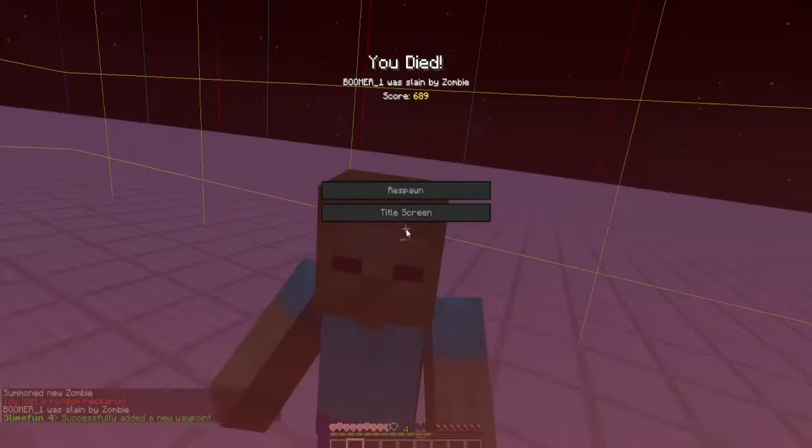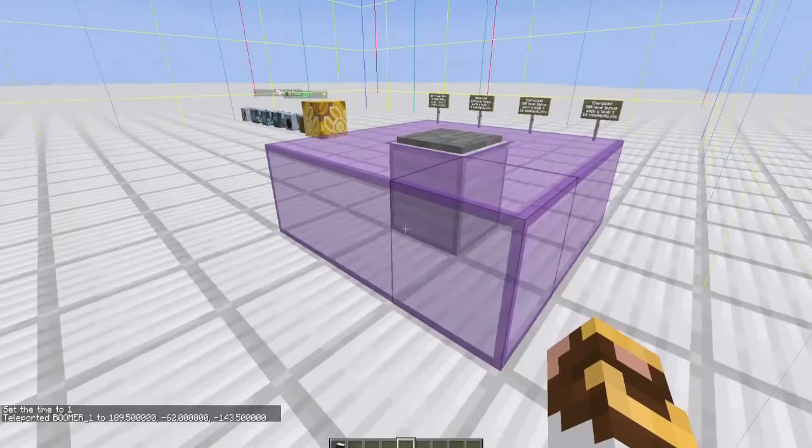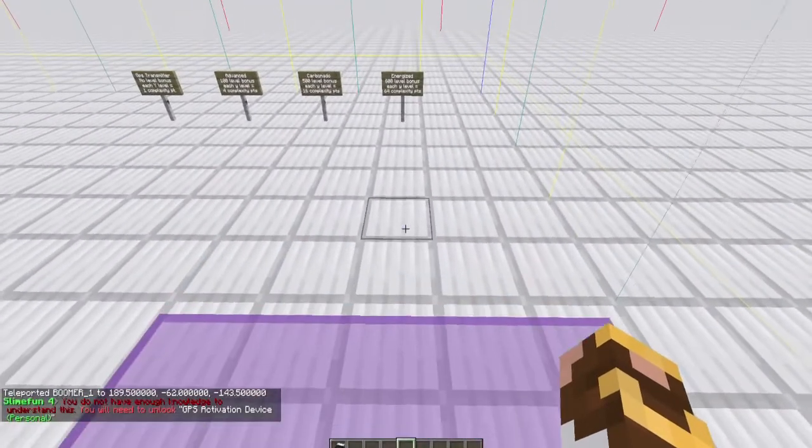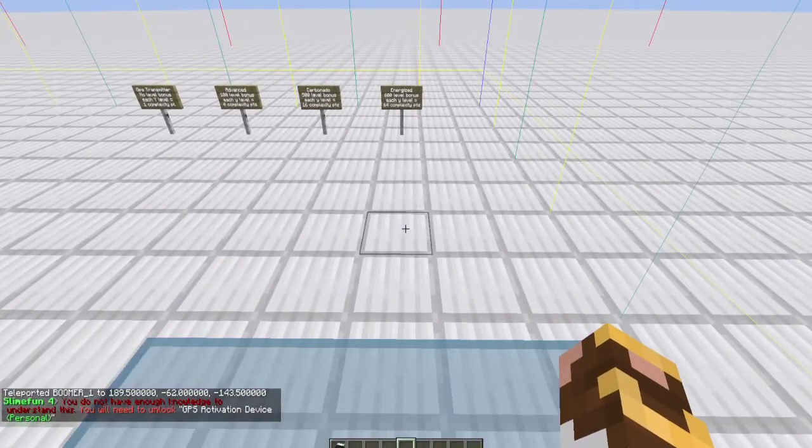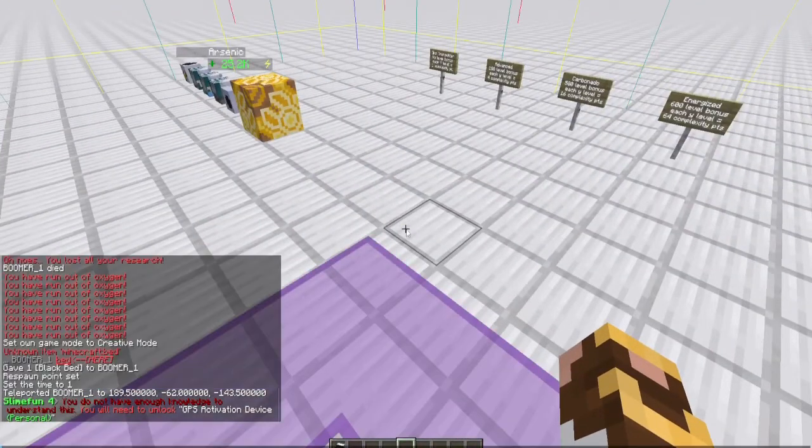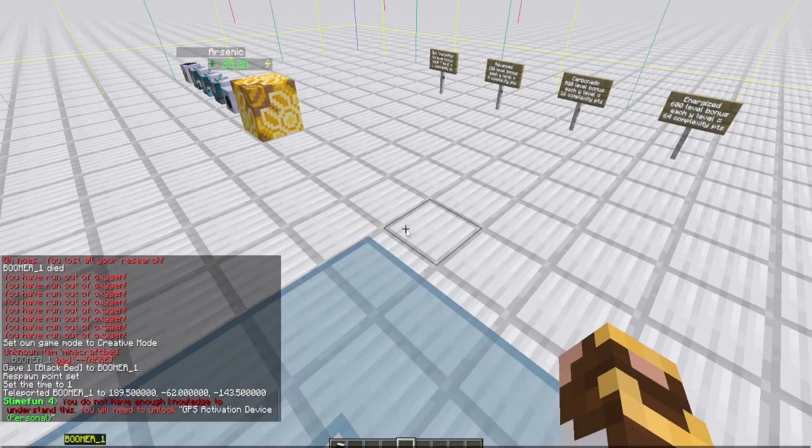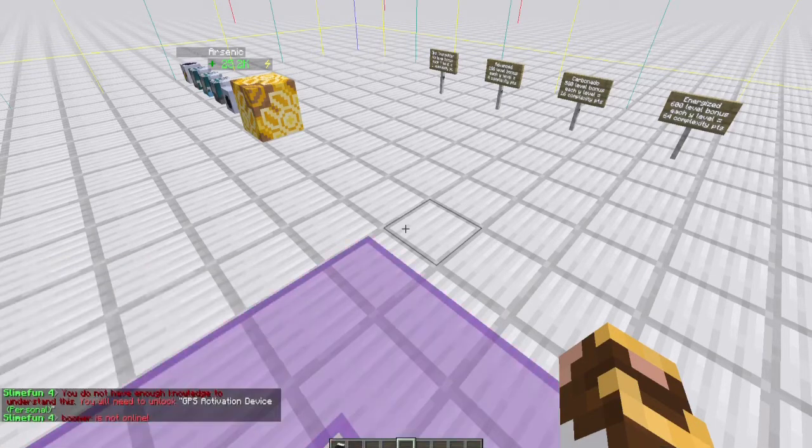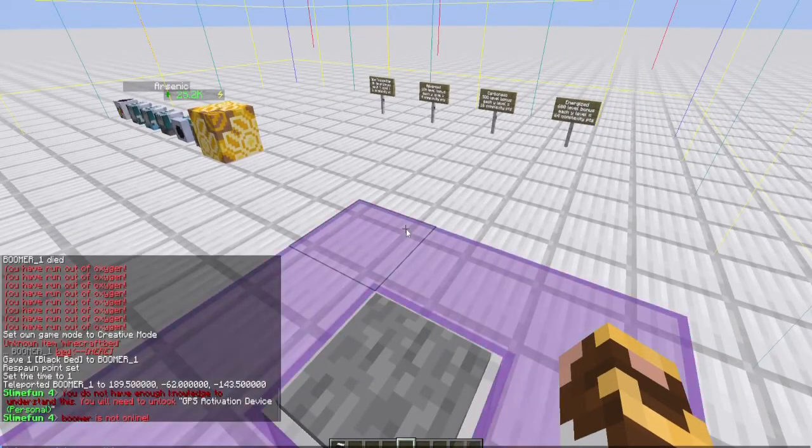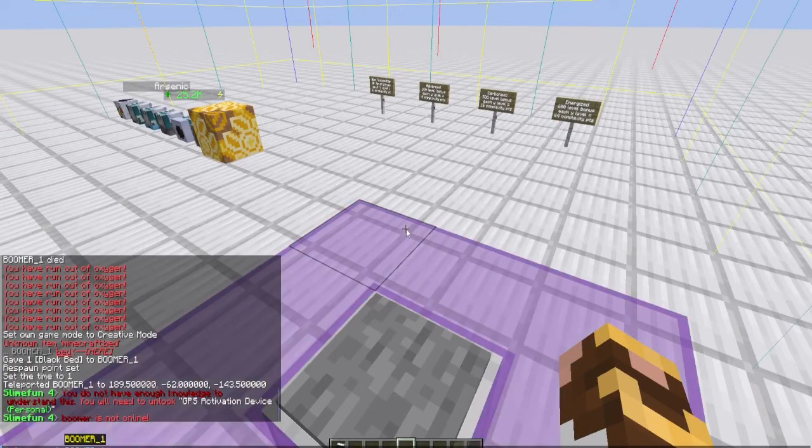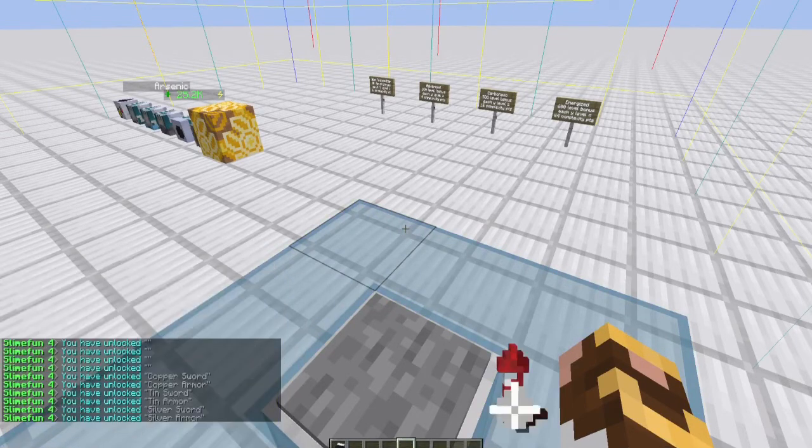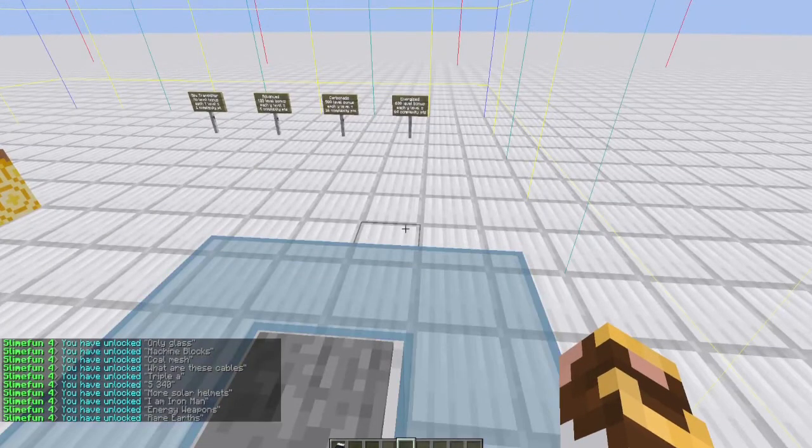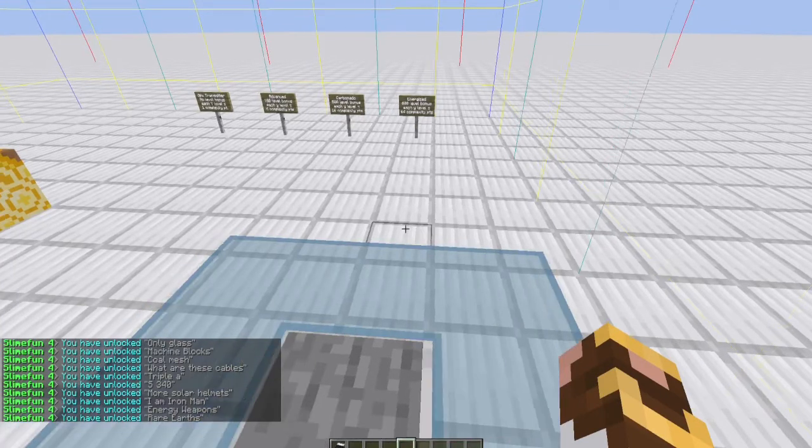We're pretending we're in a firefight here with a zombie. He's gonna kill me. Boy, you're taking your time. Okay, you see, now we have successfully added a new waypoint. I have hardcore Slimefun installed and it reset all my research.